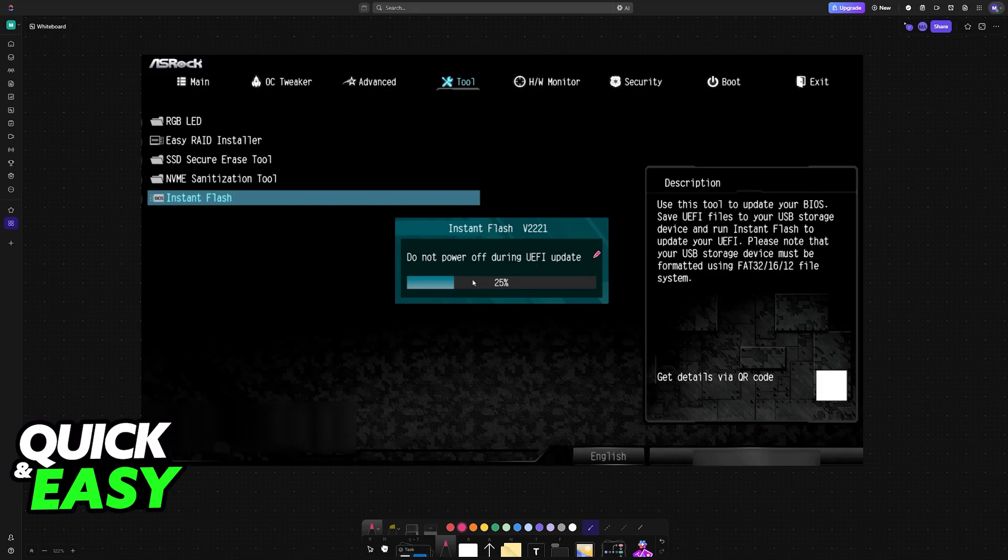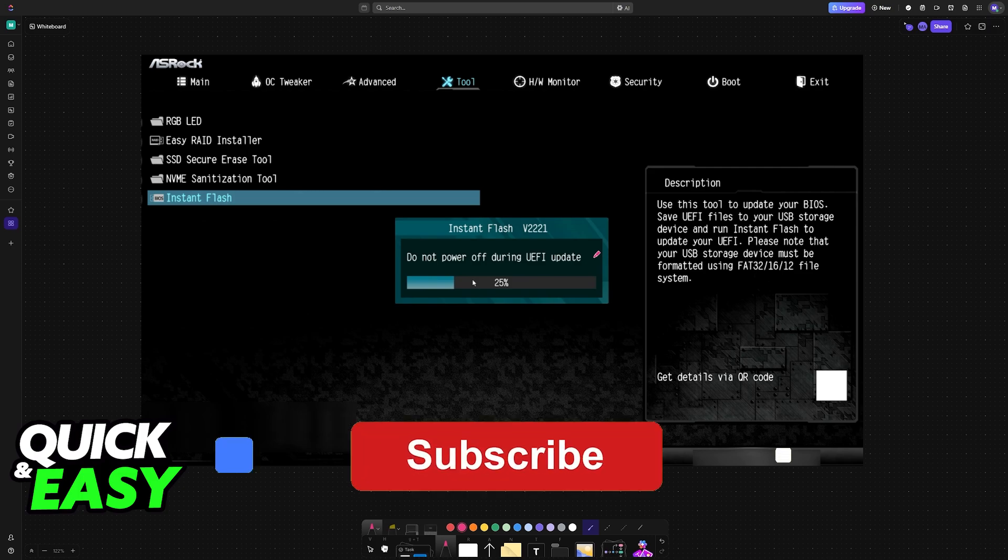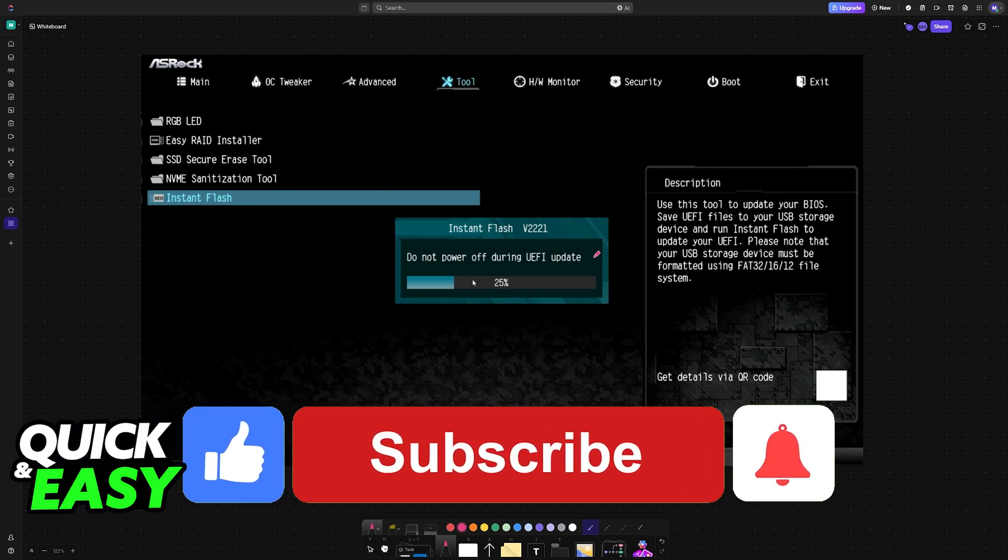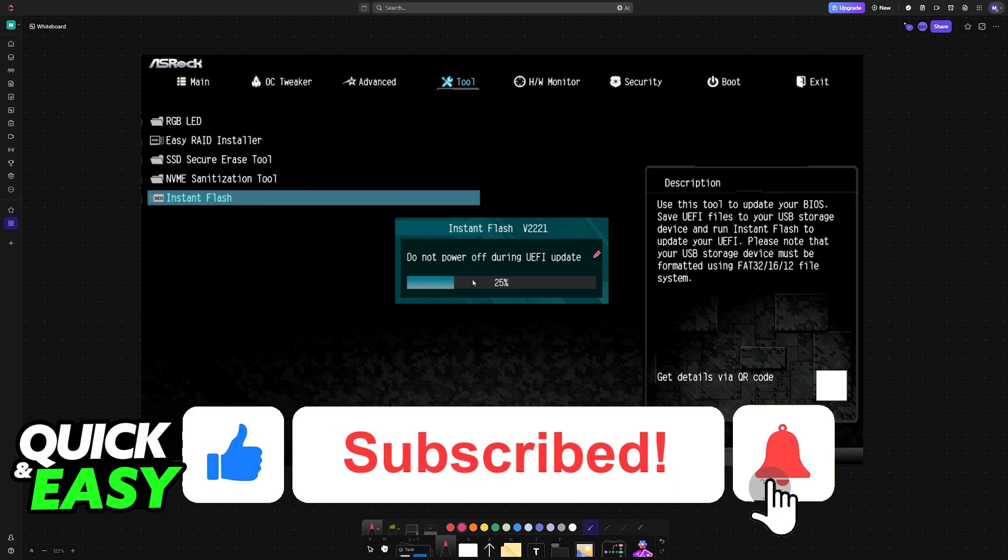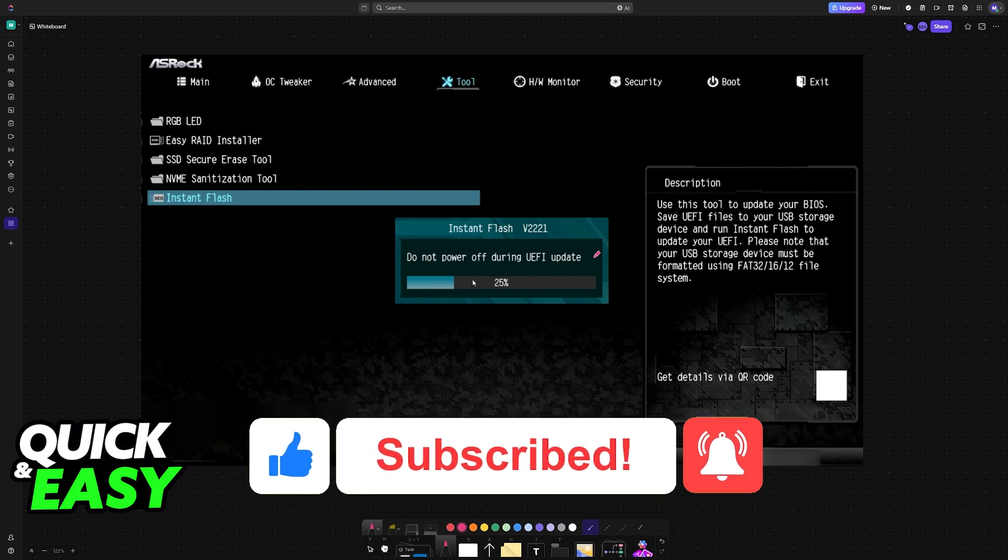If power is cut out during this process, it could potentially break your motherboard. I hope I was able to help you on how to update BIOS ASRock A520M HVS. If this video helped you, please be sure to leave a like and subscribe for more very easy tips. Thank you for watching.